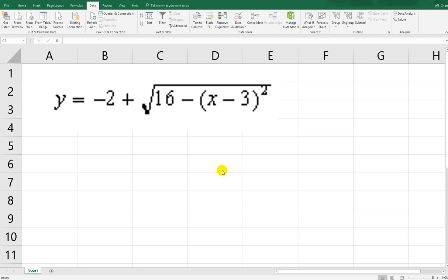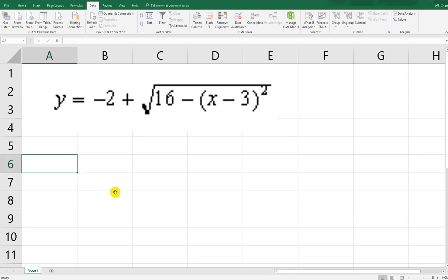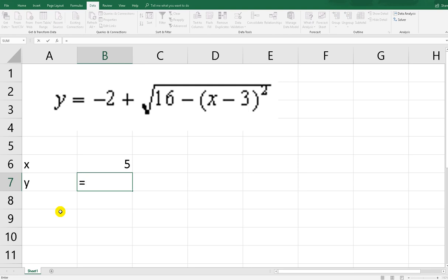Good morning. In this video I want to show you how to do the reverse equation, so it's easy for you to use rather than doing algebra calculations. We have a simple equation: y equals some function. Now we make x the variable and y the result. Let's say x is one or five. We input the function: equals negative two plus square root...